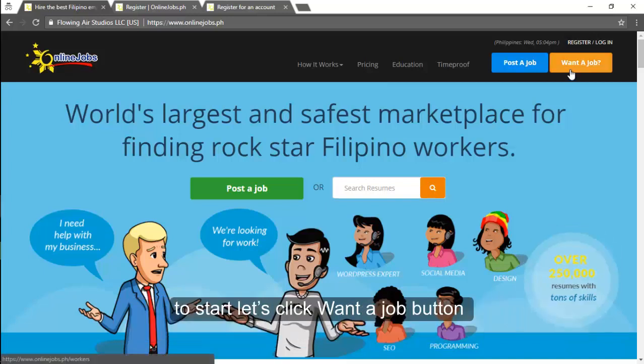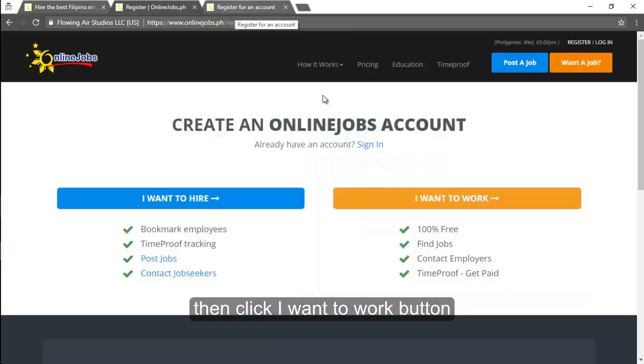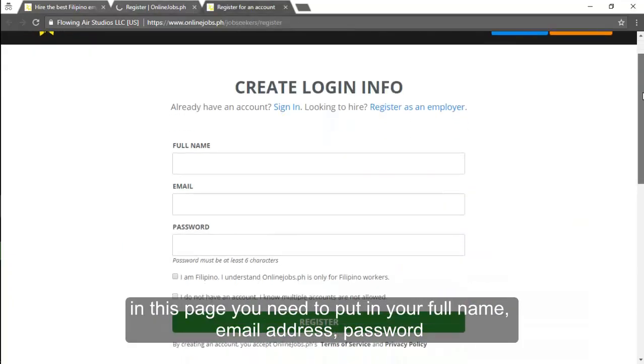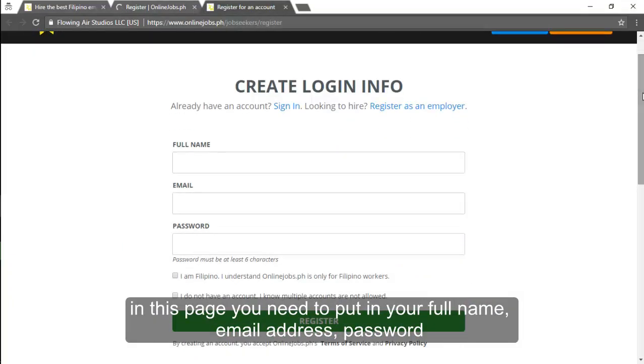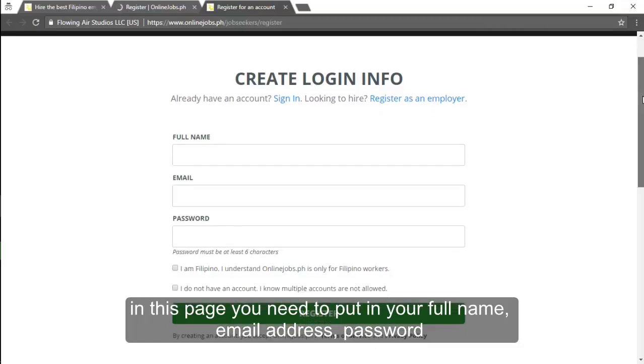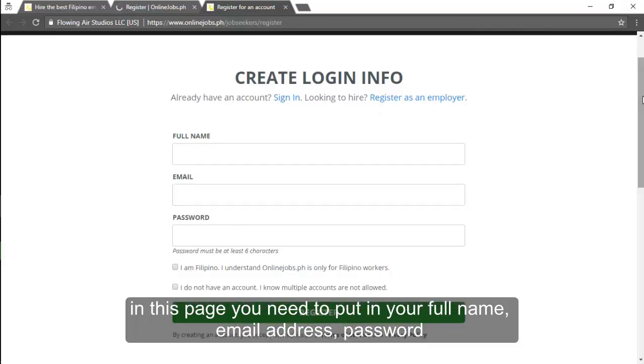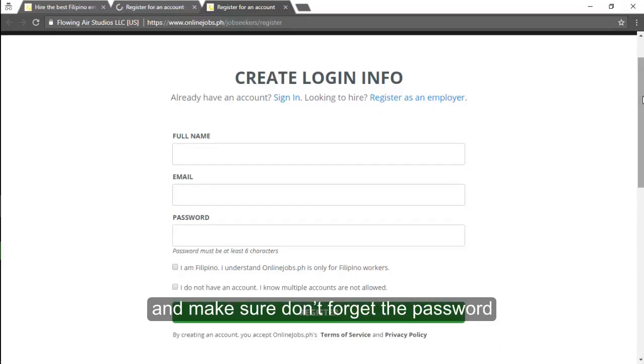To start, let's click want a job button. Then click I want to work button. In this page you need to put in your full name, email address, password, and make sure do not forget your password.